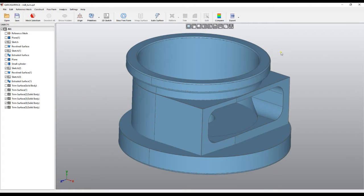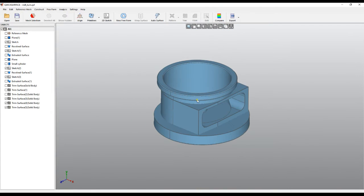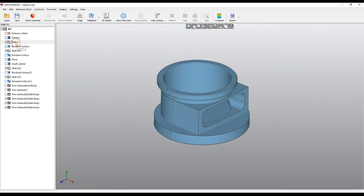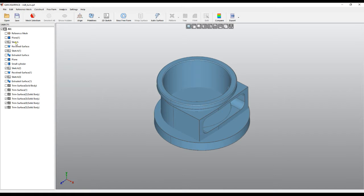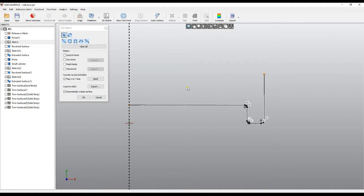Welcome to our next tutorial of Quick Surface. We built our model which looks okay, but the question is how accurate it is and how can we make it in the best way so it can be used for manufacturing and meet our expectations. This object has been created with different sketches which have been revolved, and then there is a lot of trimming — but we need to make this much more accurate and precise.